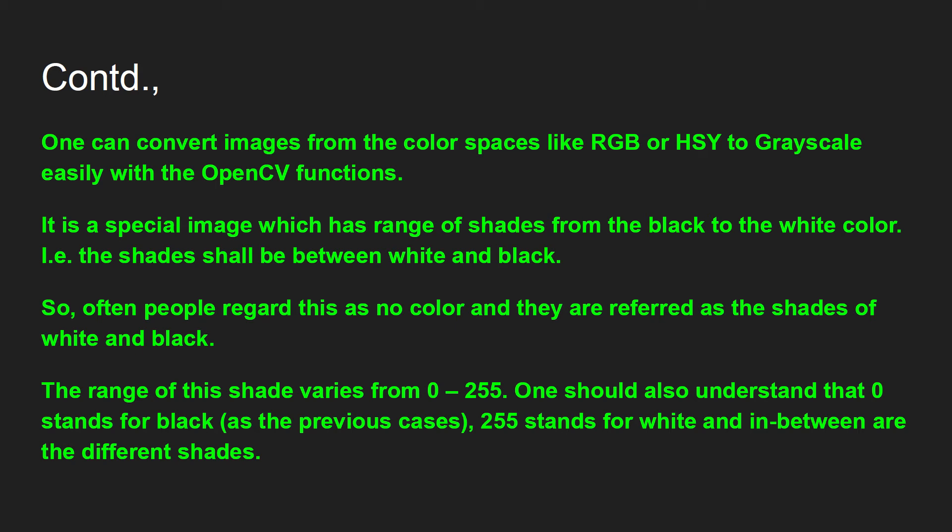It is a special image where the range of shades from black to white will be there. The shade will be between white and black, so people often regard this as no color as they are referred as the shades of white and black.